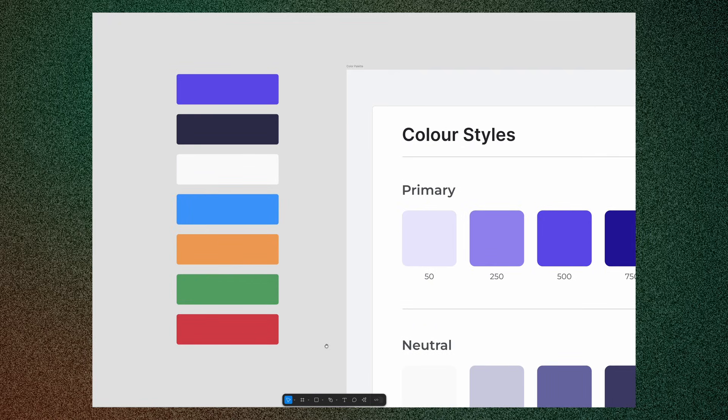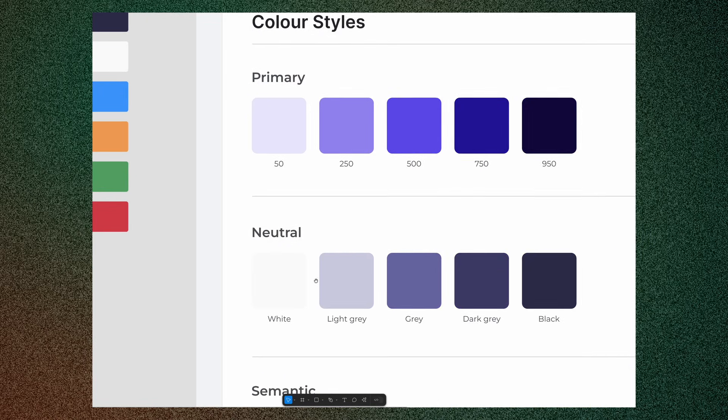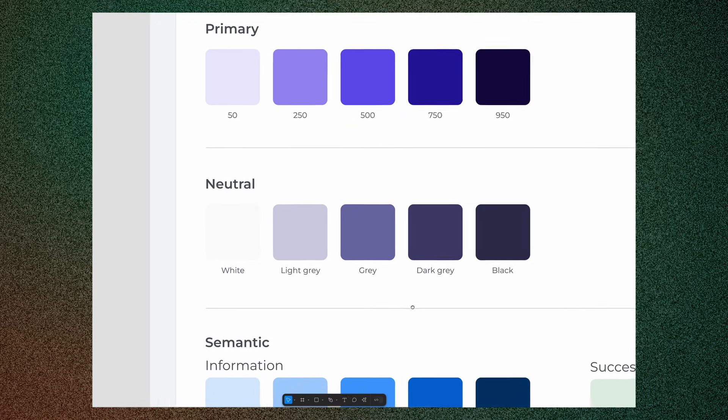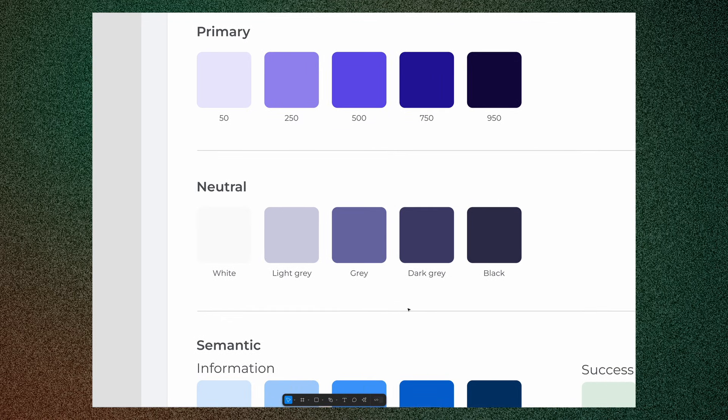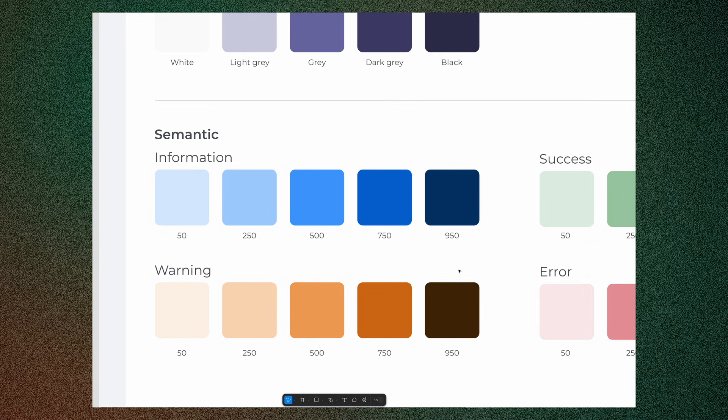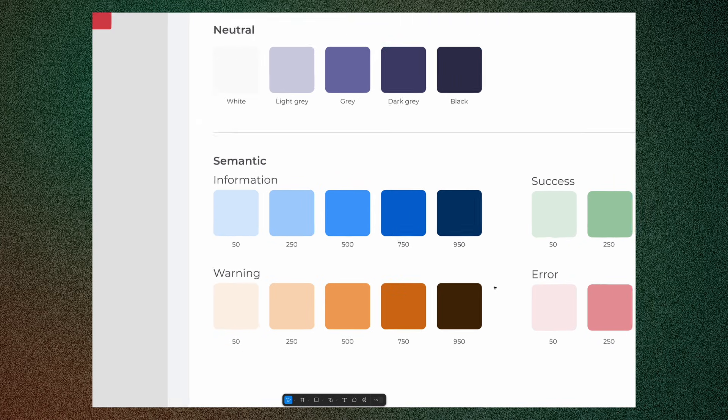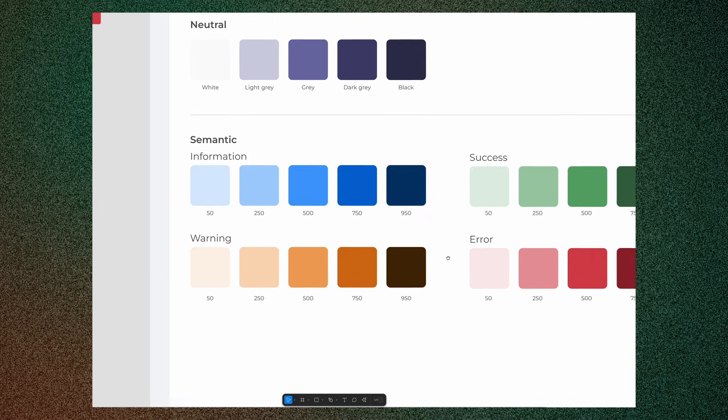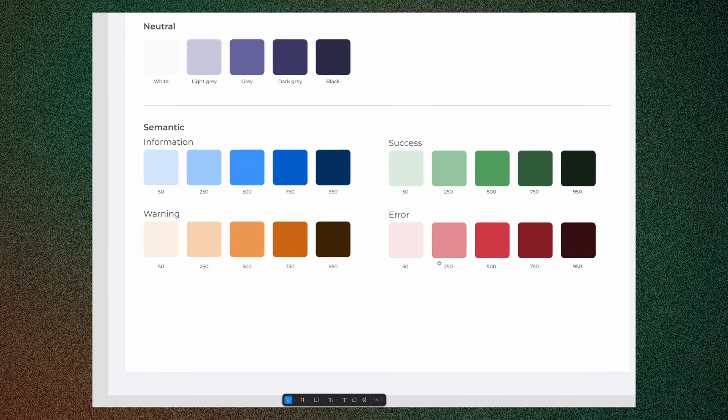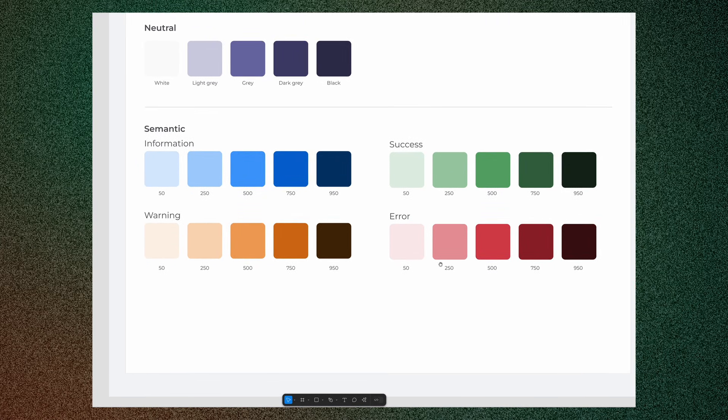Define neutral and semantic colors. Neutrals, or grays, are for backgrounds, texts, and dividers, while semantic colors—reds, yellows, greens—help communicate errors, success status, and warnings.